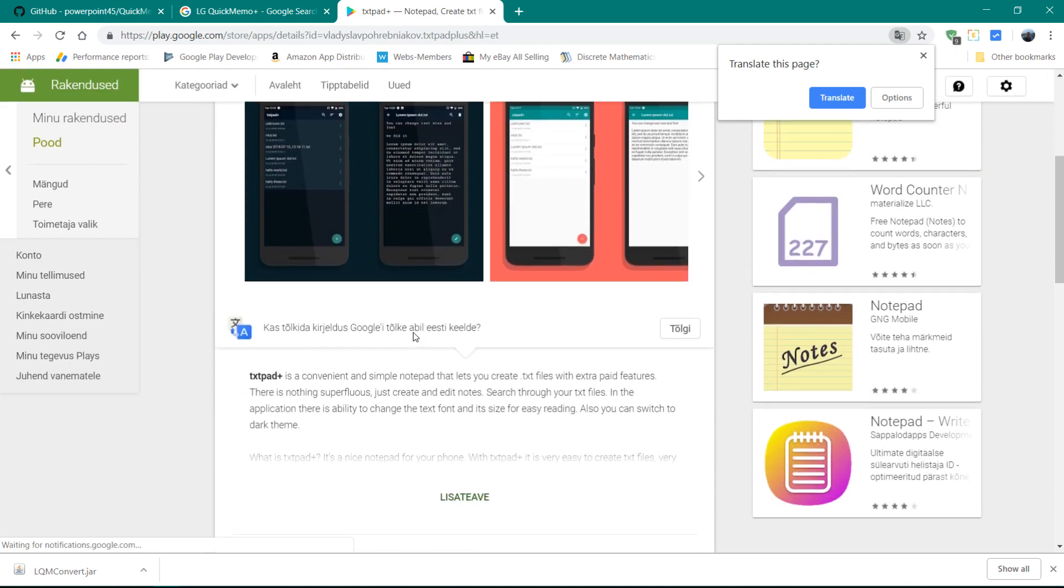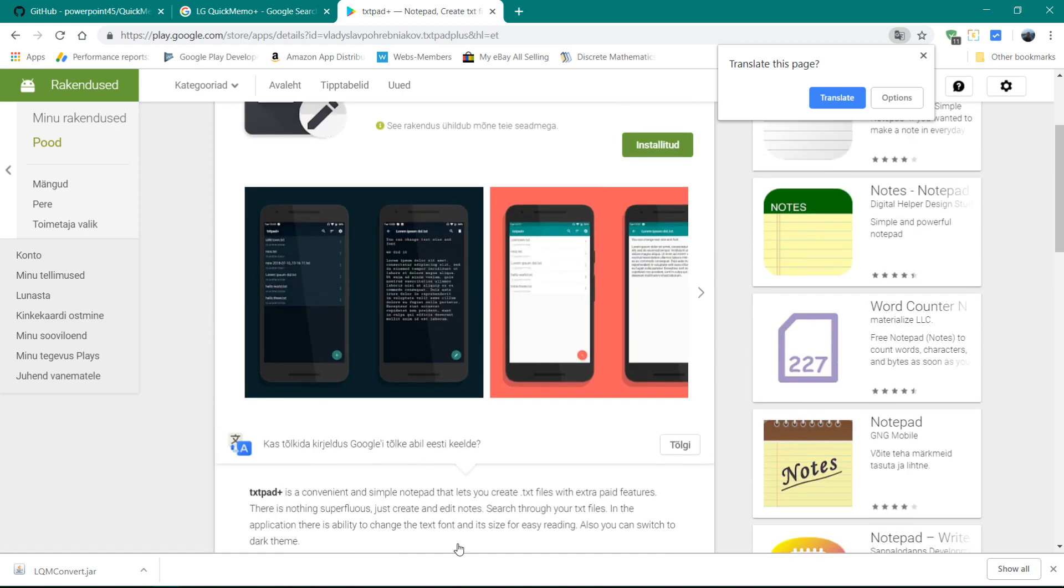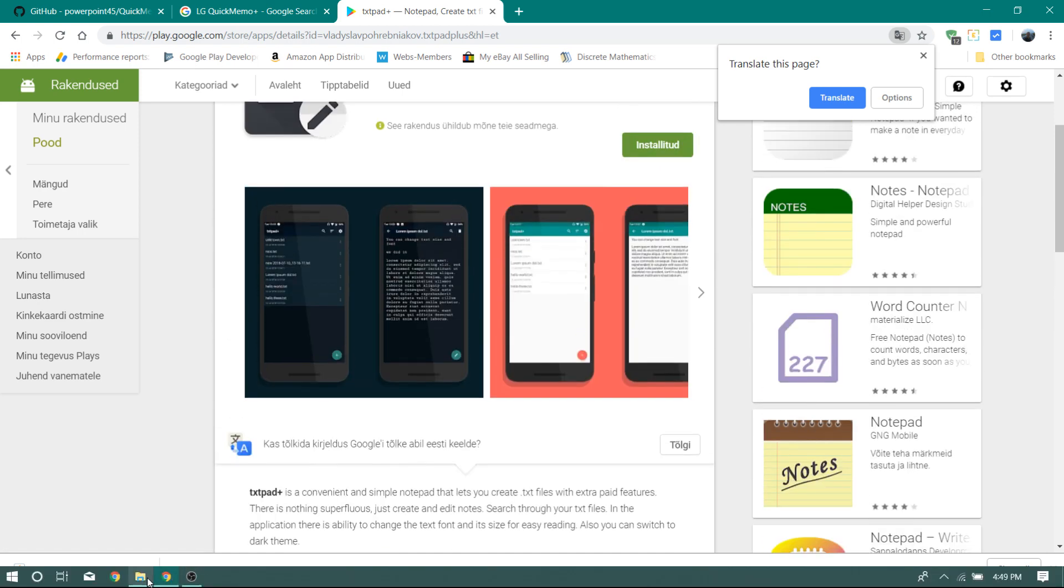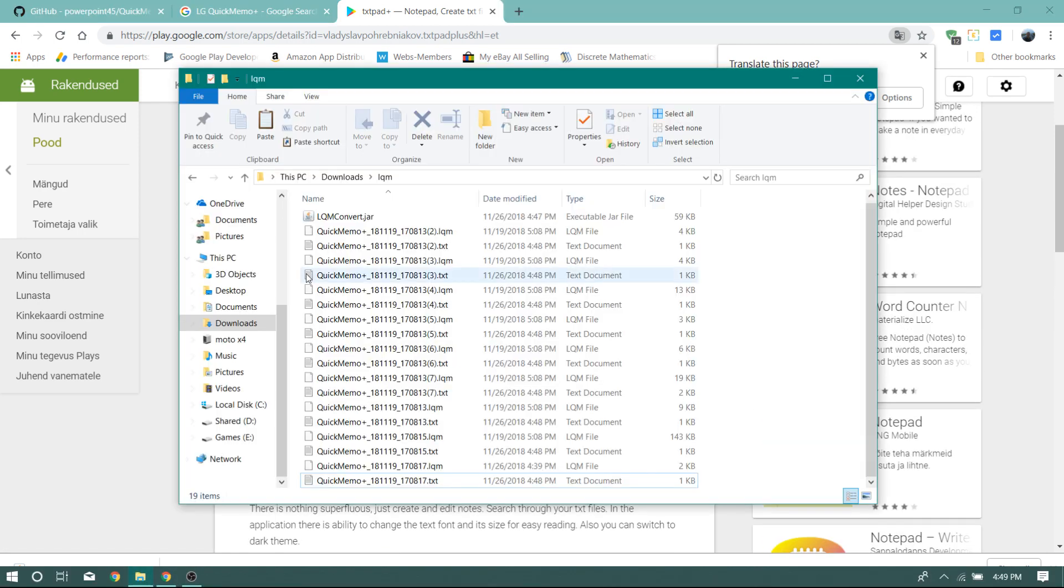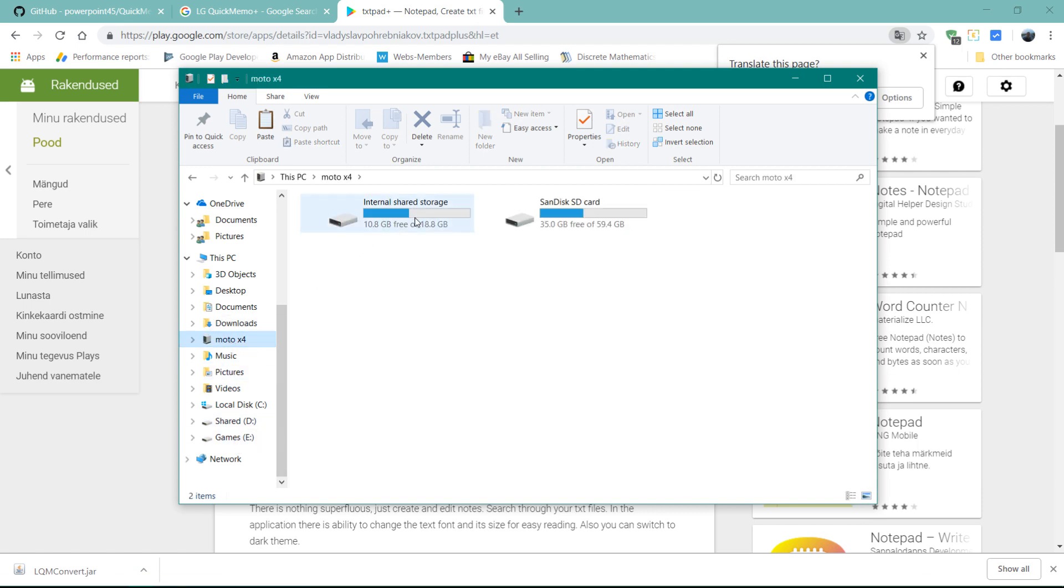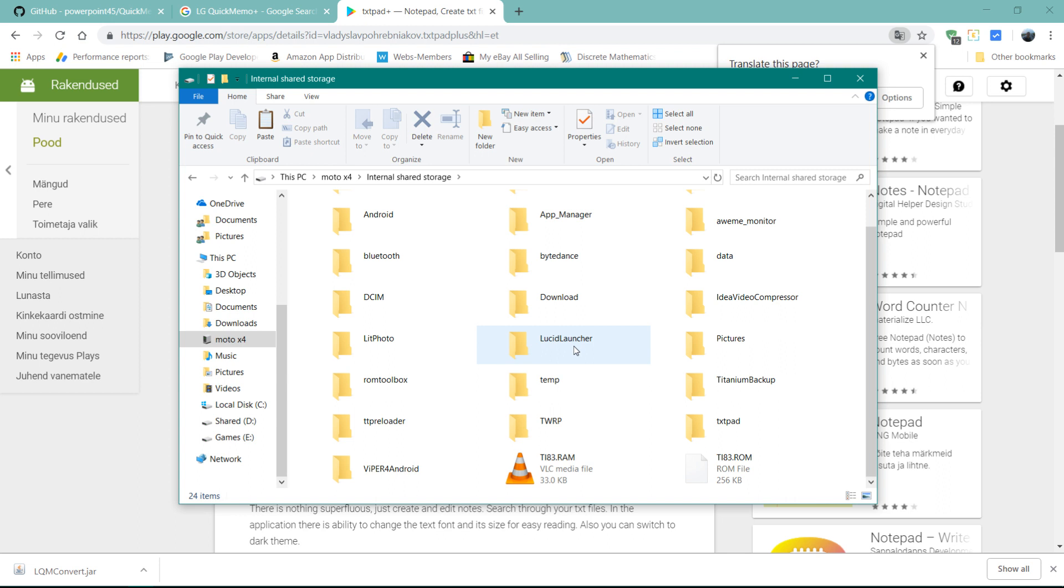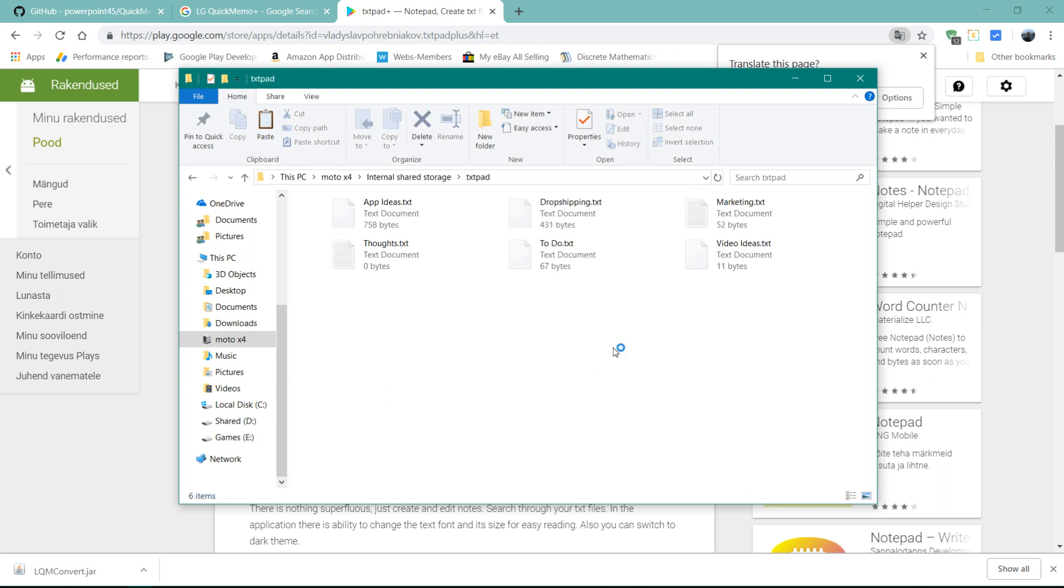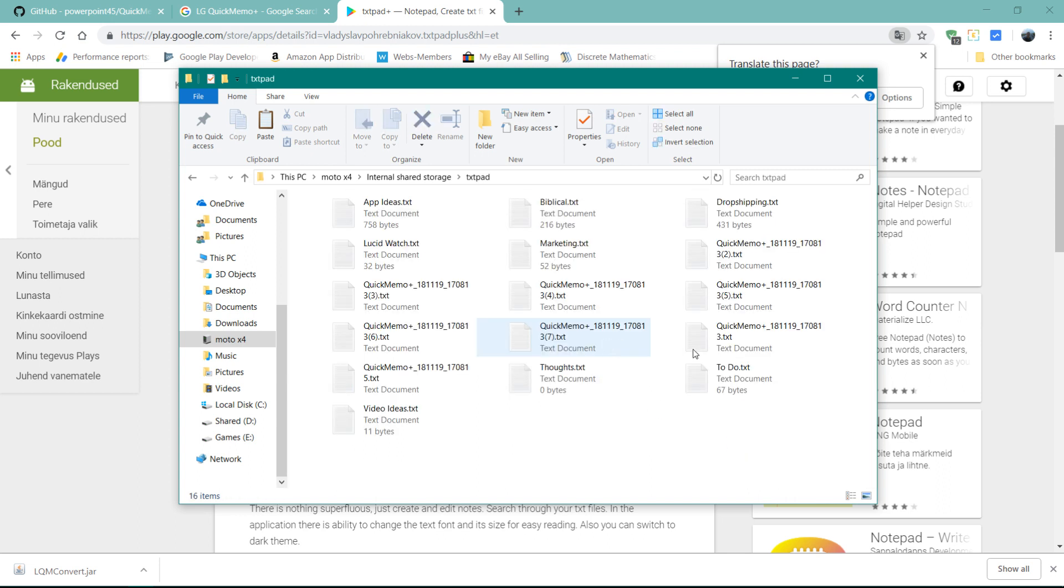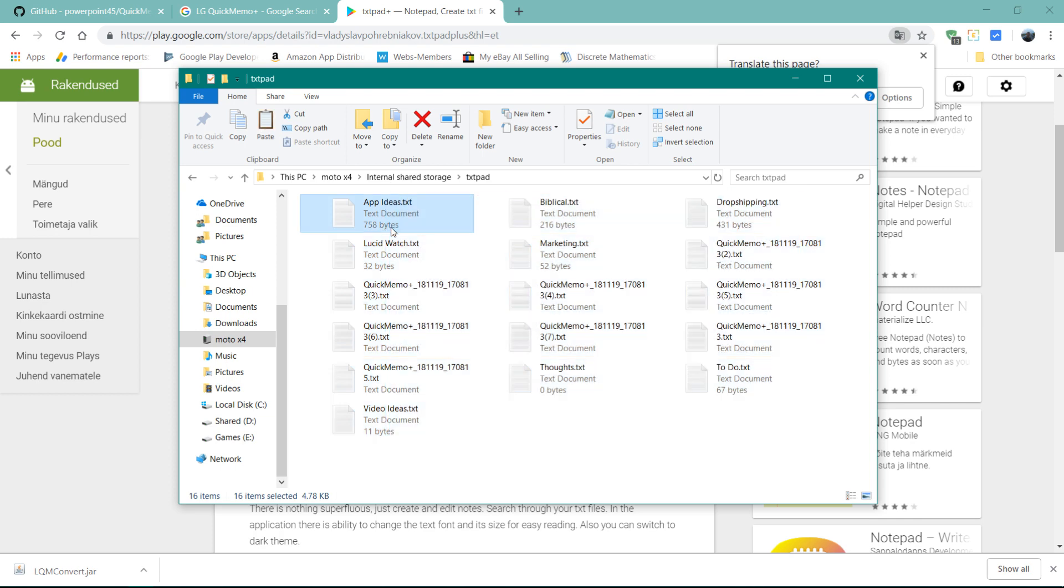So, for example, if you look in mine, internal storage here, there's a folder called TextPad. And then what I did is just copy in all these text files into there. And then once it's in the app, you can rename the files and things like that.